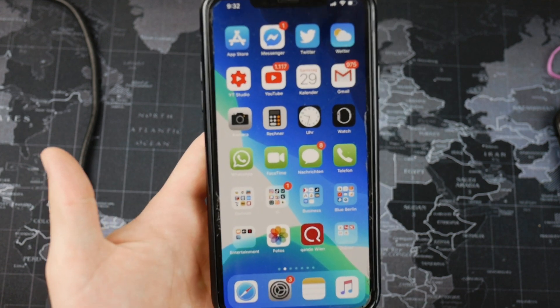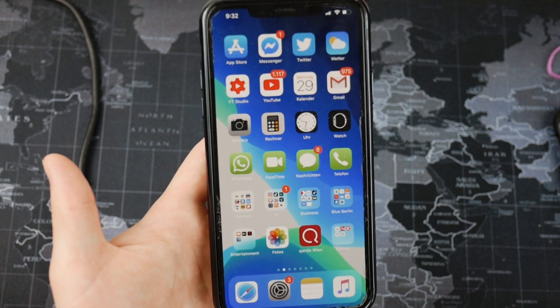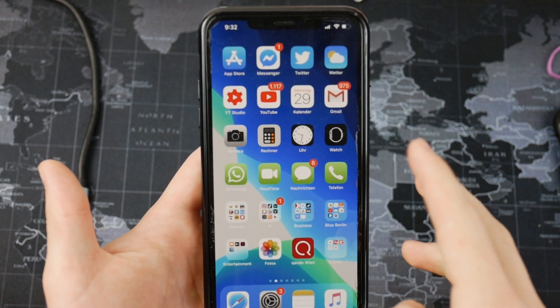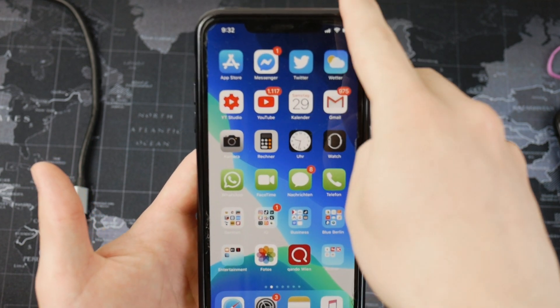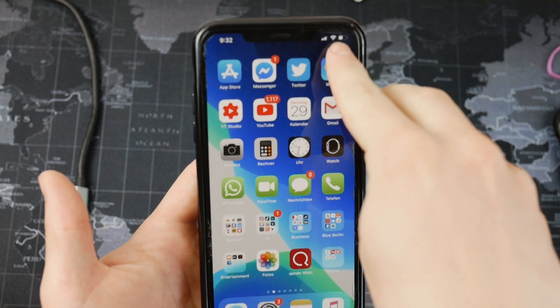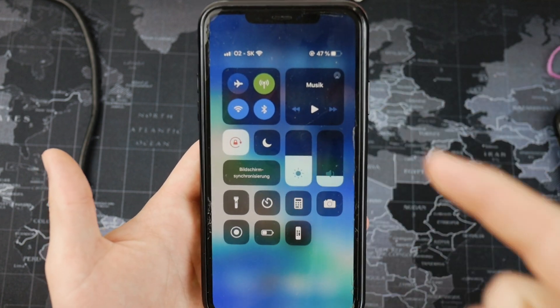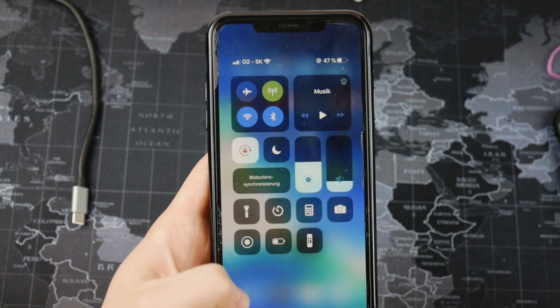On the older iPhones you swipe up from the bottom to access the control center, and on the notch iPhones you swipe from the right upper corner.